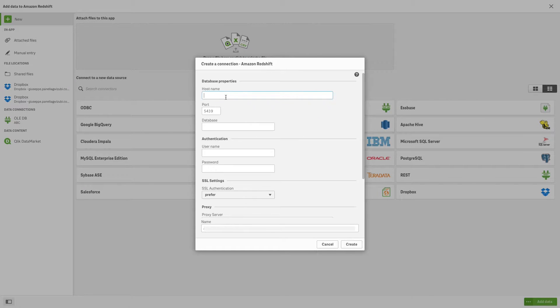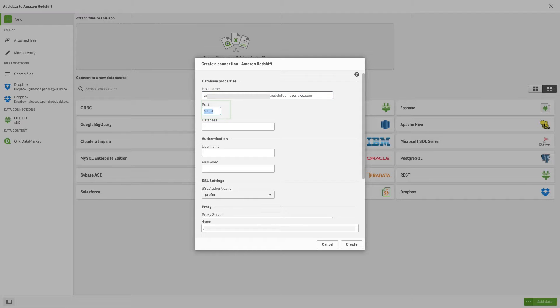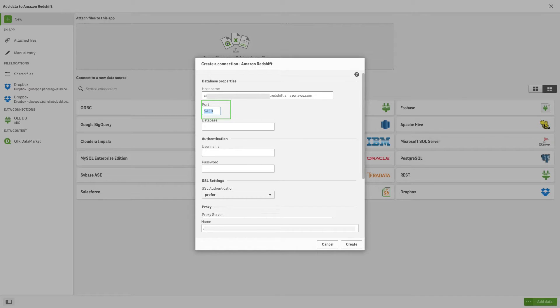To connect to your Amazon Redshift database, specify the host name for the data warehouse. Amazon Redshift uses port 5439 by default. If you have set up Amazon Redshift to use a different port, change the default port number.